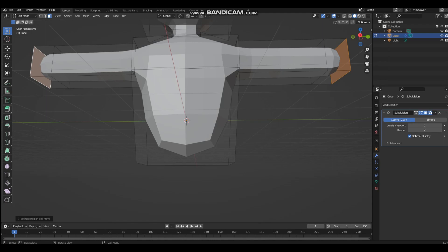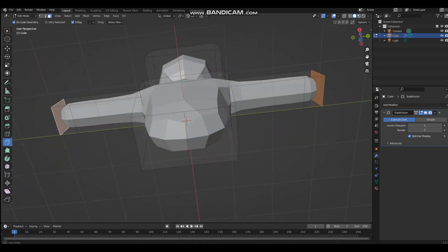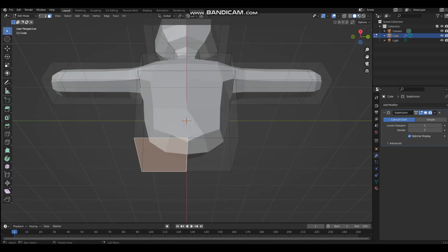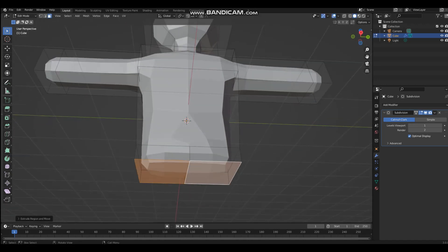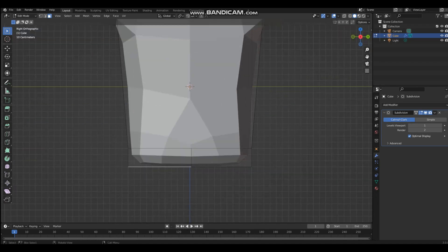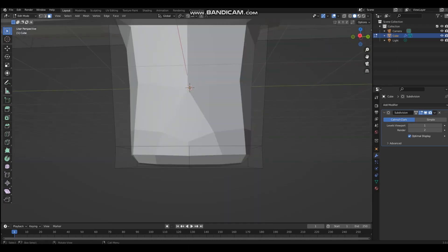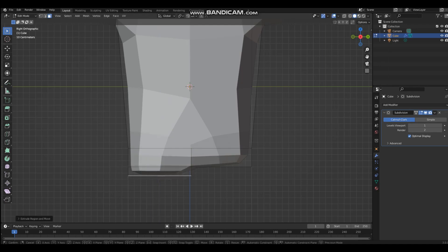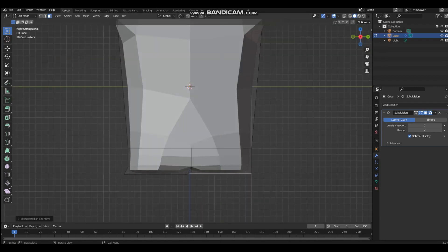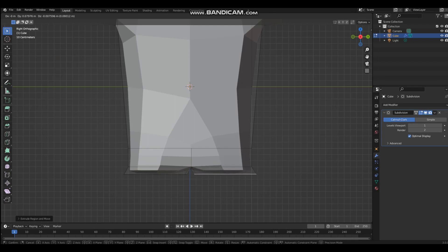Now you're going to use the knife tool and cut something there — it doesn't have to be perfect. Then select both of those faces, extrude down, and whenever you're extruding you're going to move this a little to the left. Select the face, extrude it one more time by itself and move it to the left, then extrude this one one more time and move it to the right.